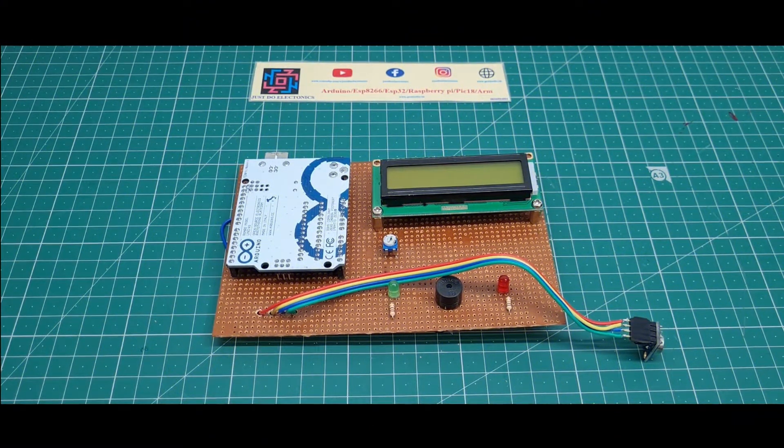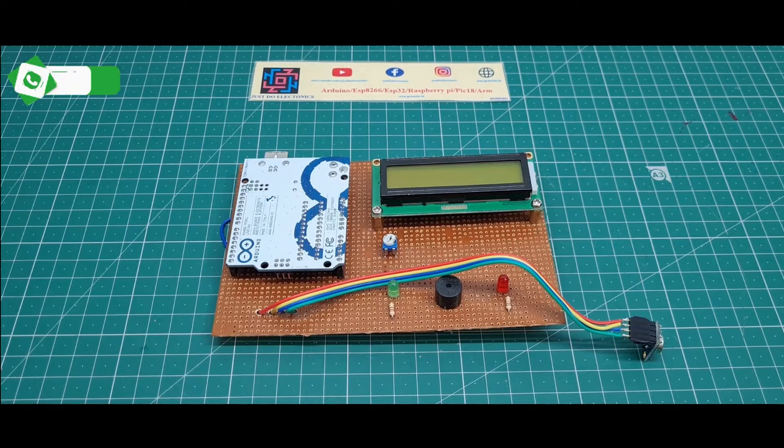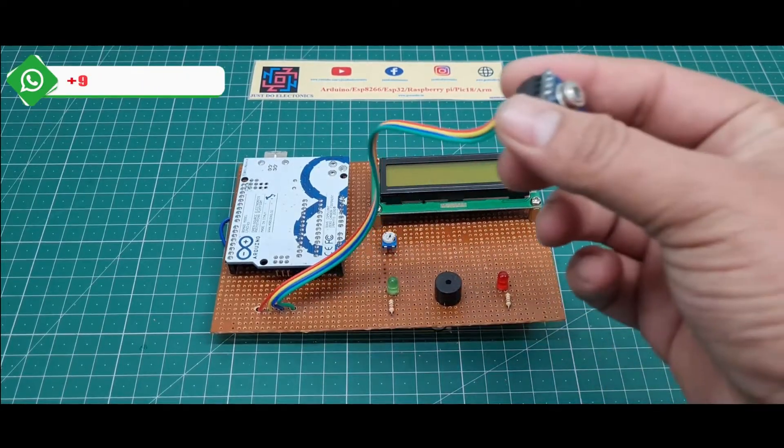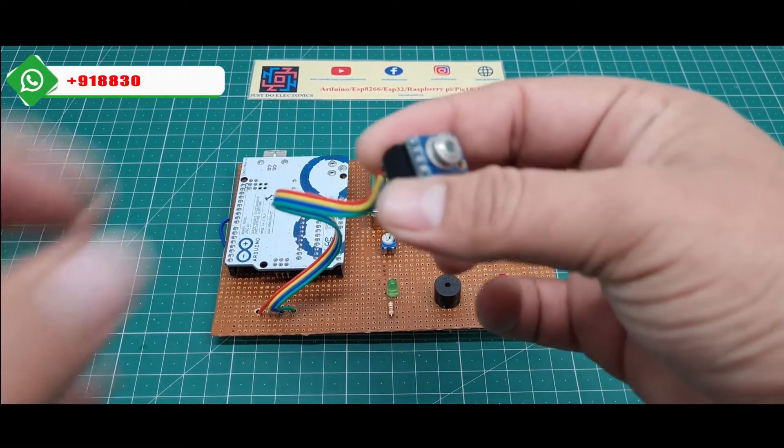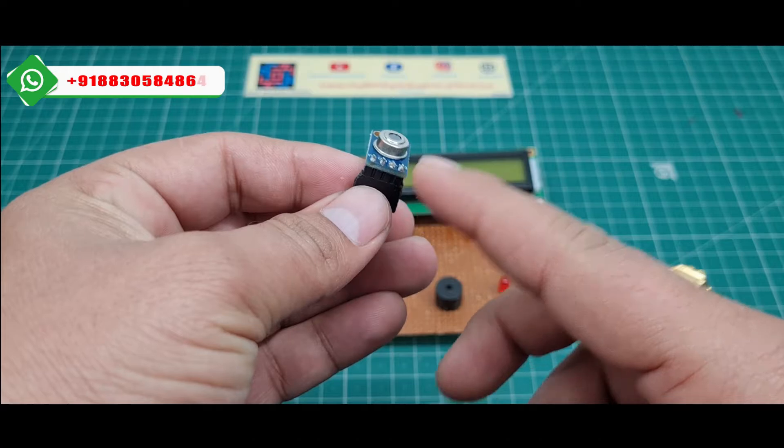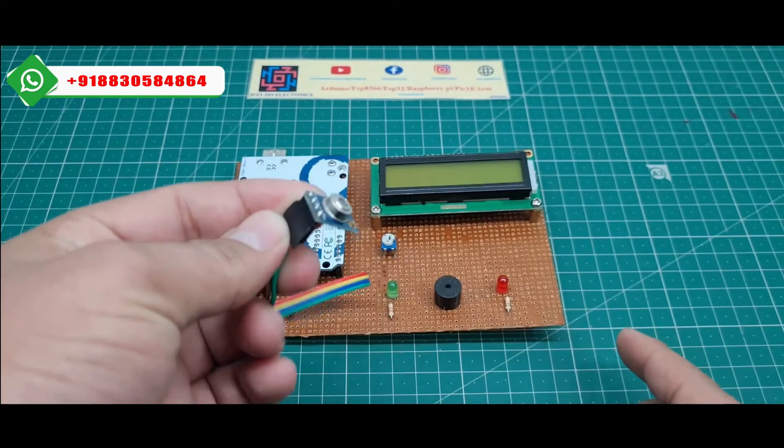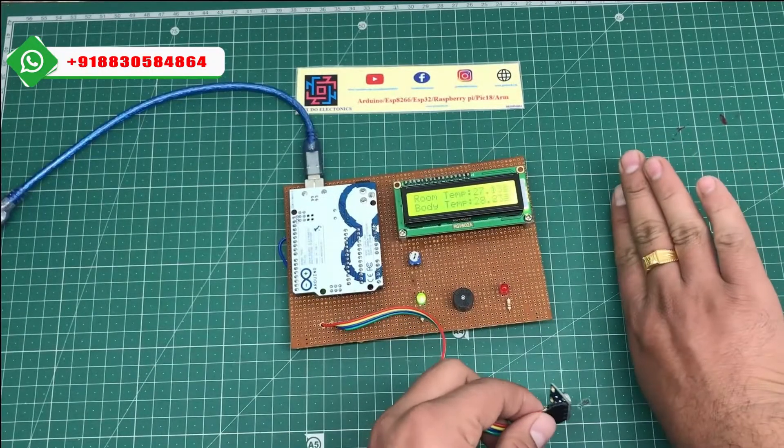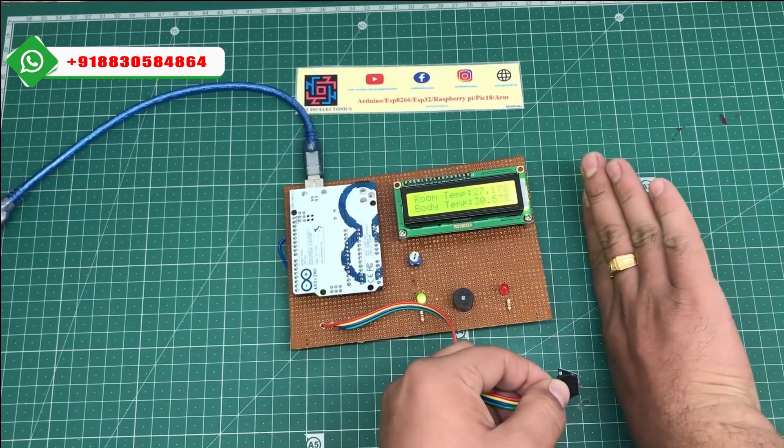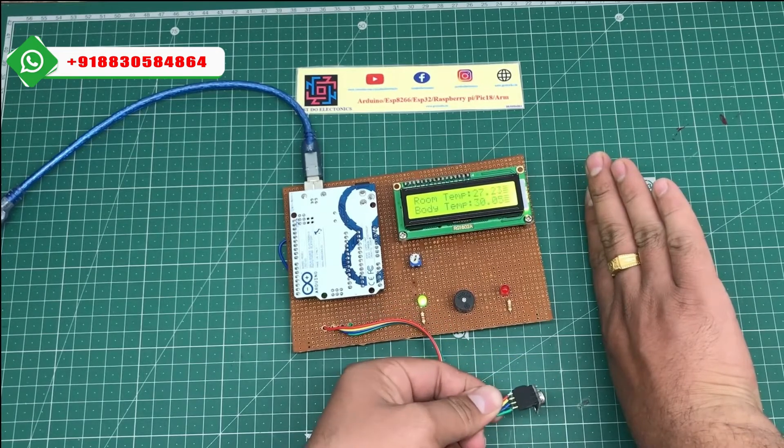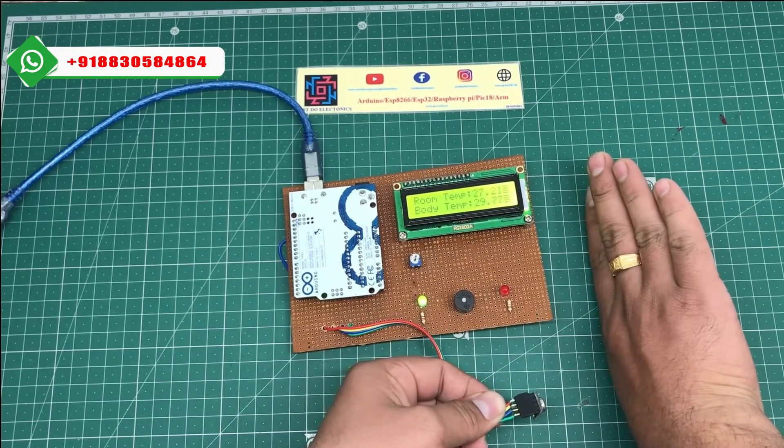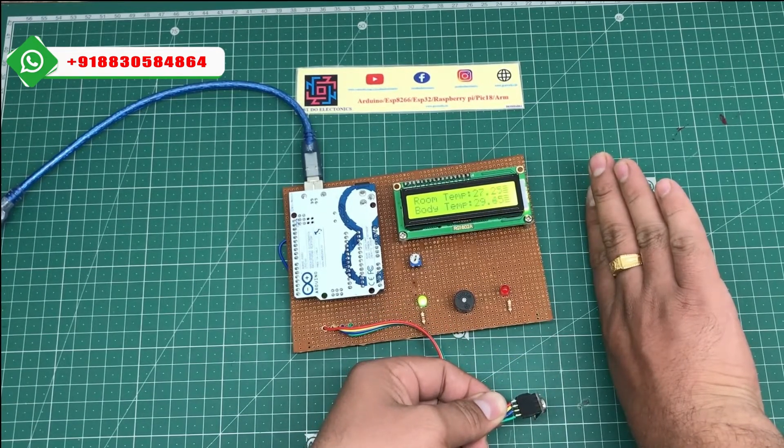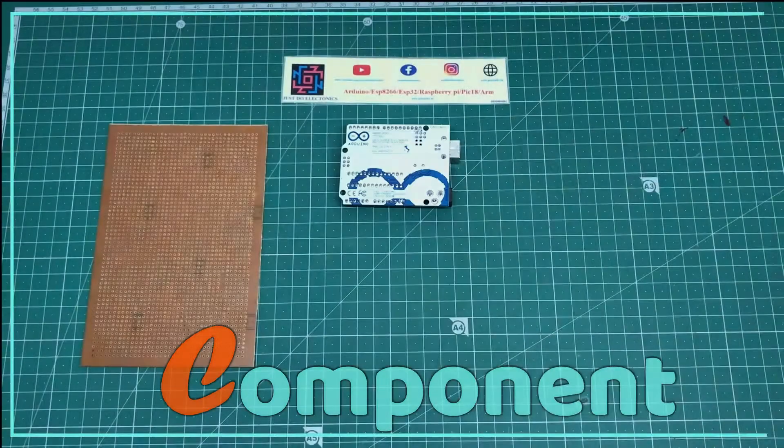Hey, hi friends, welcome to our channel Just Electronics. In this video I will show you this MLX90614 IR temperature sensor. This is a body temperature monitoring system. I'll just put my hand near this IR sensor and it's measuring the body temperature at 29 or 30 degrees.